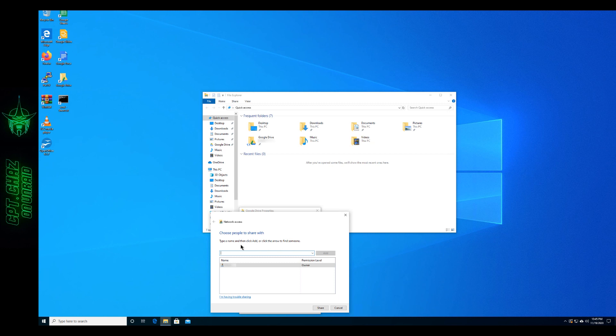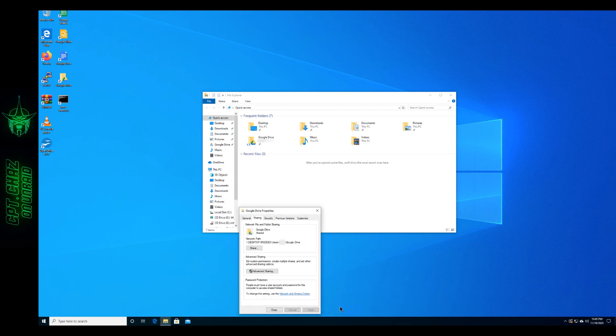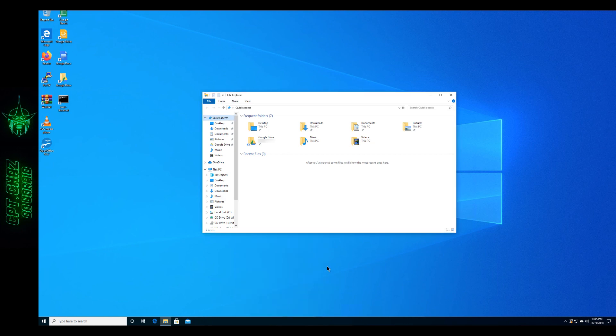Now you can add more users here if you like. When you do that make sure the permission level is set accordingly. Hit Share. Then you'll see your folder is shared. Hit Done there. Close out of that. And now let's go back to our Unraid screen.